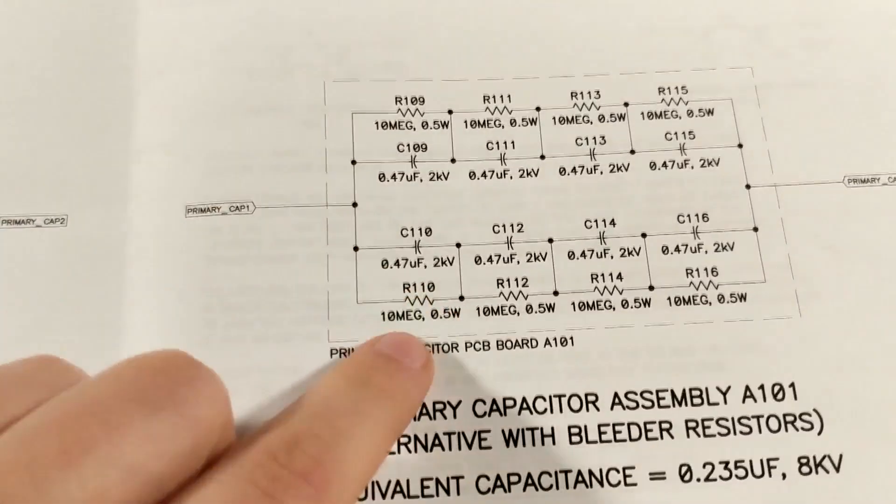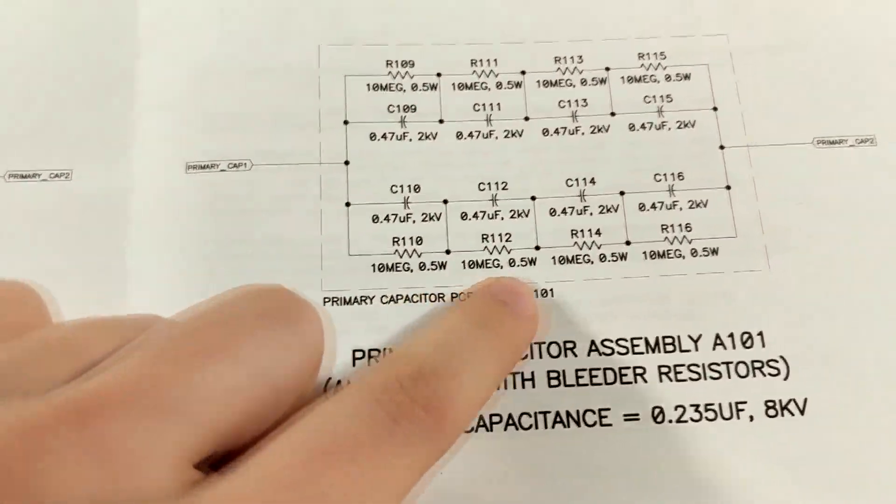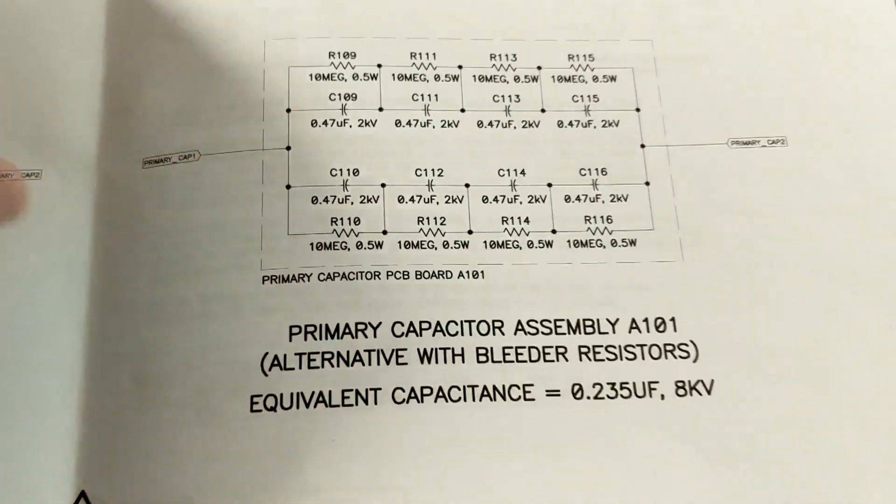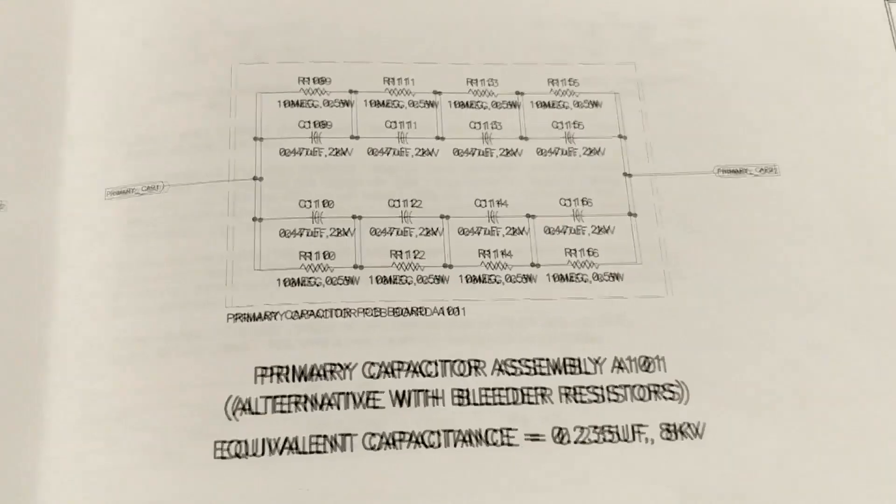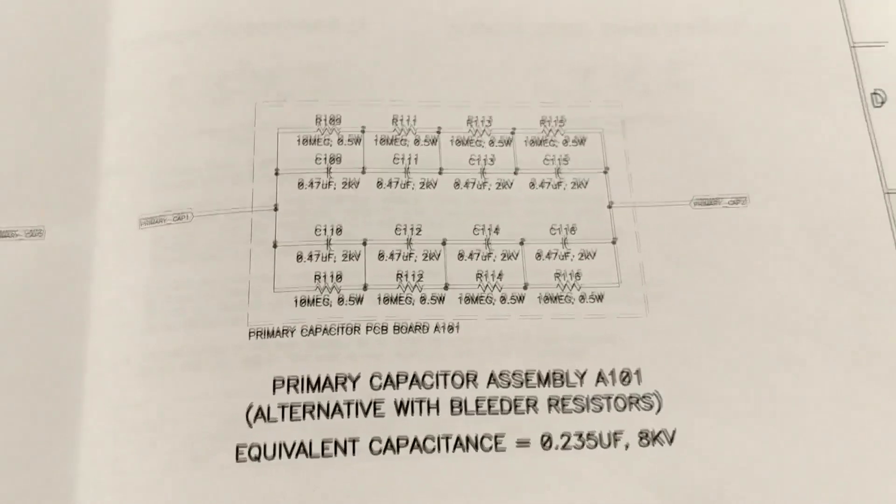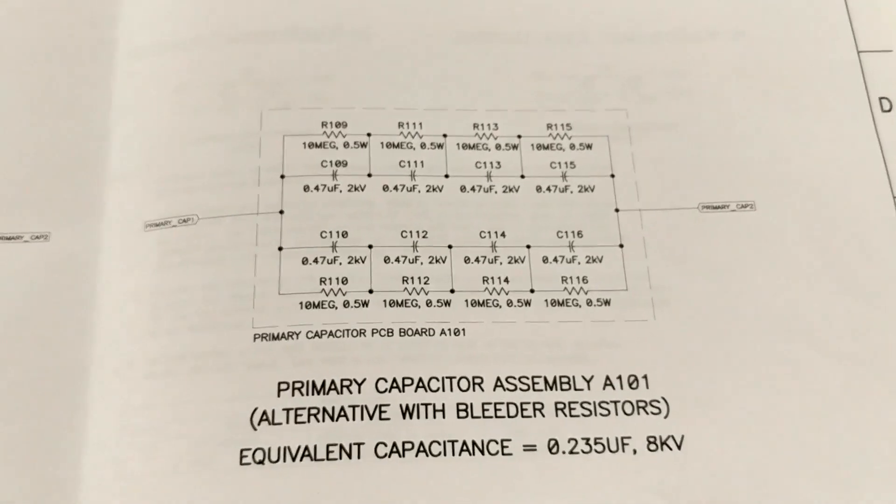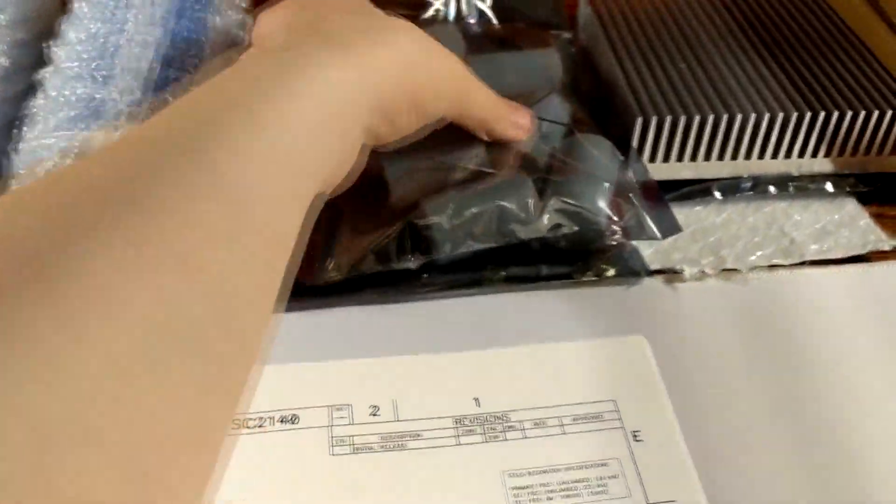Now just for safety, I'm adding these 10 megaohm bleeding resistors for the capacitors so that they're able to discharge. So if anybody was to ever go touch it, they won't electrocute themselves. So as you can see here, here are the eight capacitors.